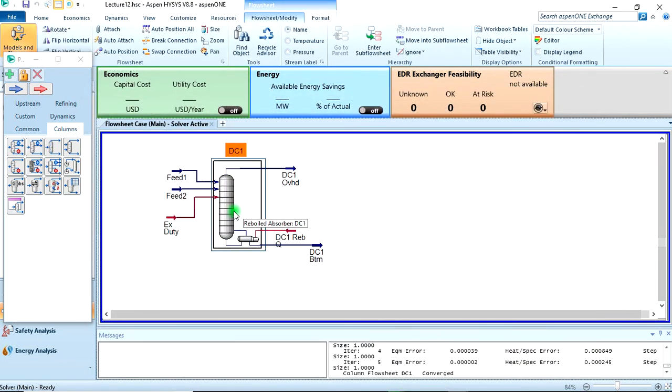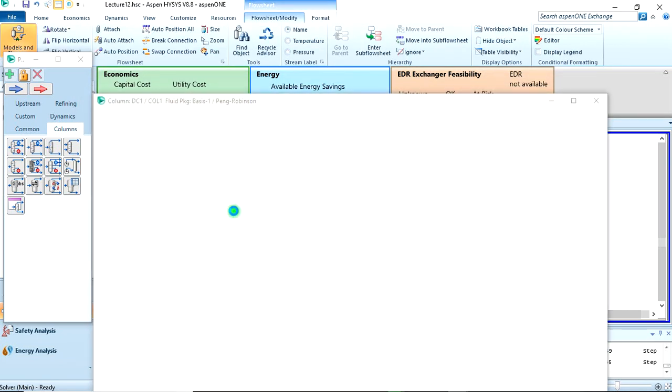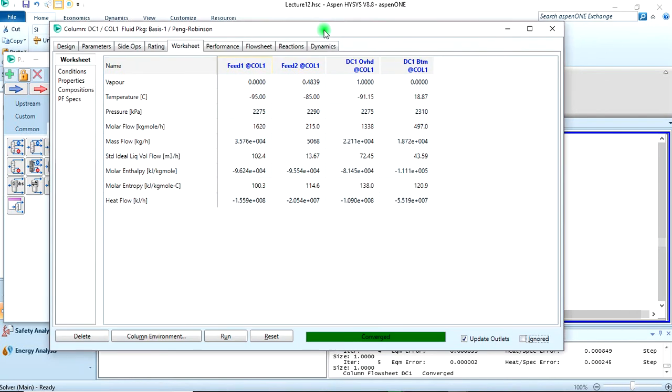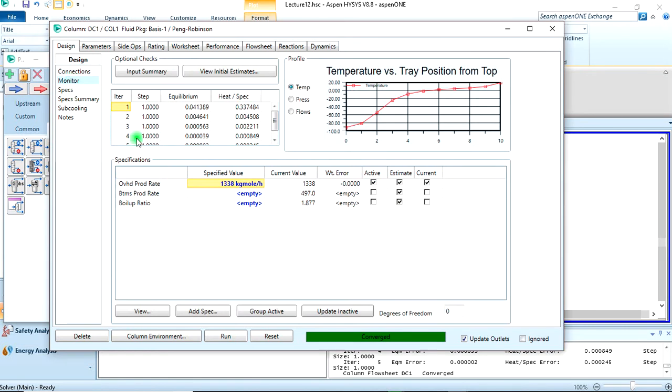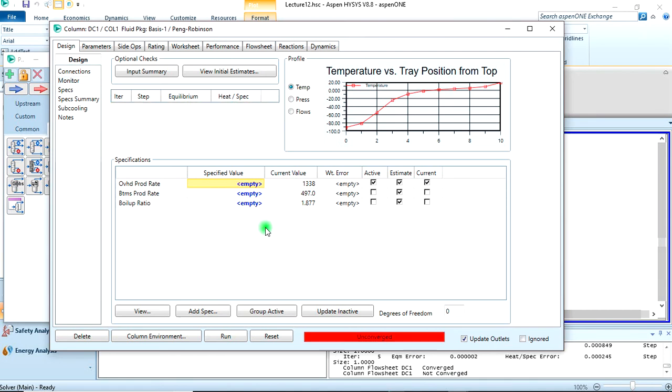But then, let's open the column, let's come back to design and monitor here. You would agree with me that oftentimes using the overhead product rate as a basis for our calculation is not usually advisable. We are just lucky it converged here. The basis for calculation should usually be the fraction, the mole fraction we are targeting at the product rate, which here happens to be methane. So we can delete this value here, so it comes back to unconverged.